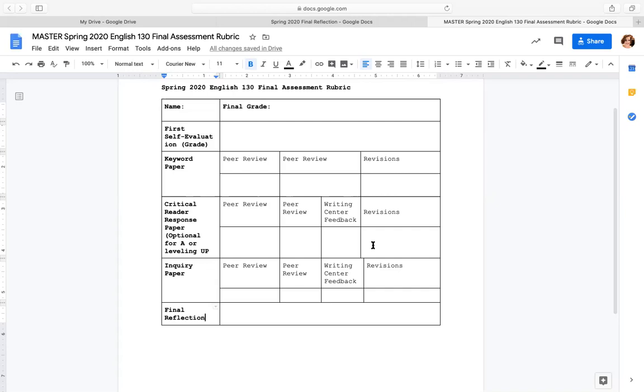If you've done the critical reader response, did peer review for that, went to the writing center, and did your revisions, you're probably eligible for an A — as long as you've done the inquiry paper and the final reflection. People have been asking about extra credit: your extra credit was the critical reader response, which was due on May 1st. If you didn't complete it at that time, it is too late — I no longer have enough time to read more papers and submit grades on time. If you're missing multiple assignments, you've probably earned a C. If you stopped attending, that's another issue.